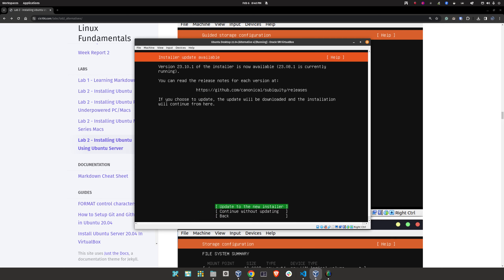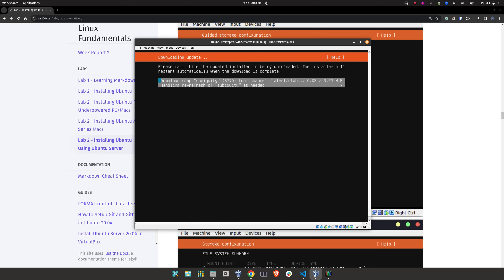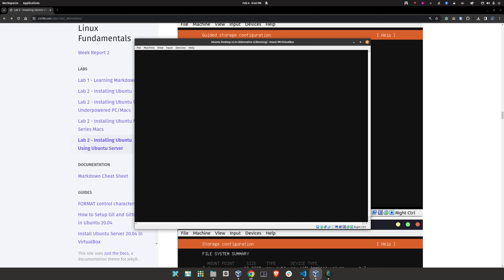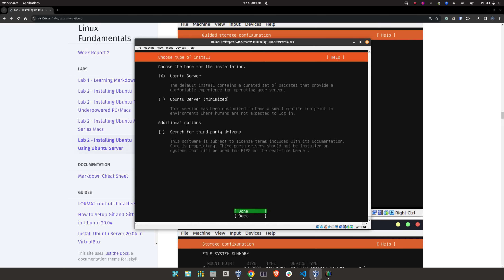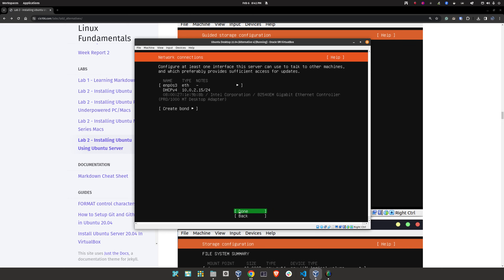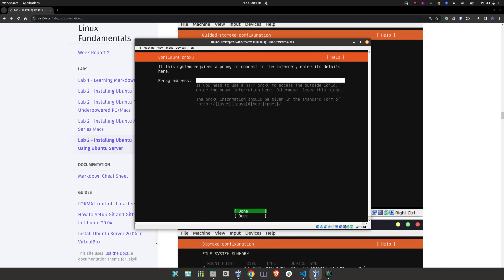We're going to click on 'Update to the new installer' — this should be very brief. Here, click 'Done' and just press Enter. We are going to install Ubuntu Server, so the default option is correct. Click 'Done,' and here click 'Done' as well.